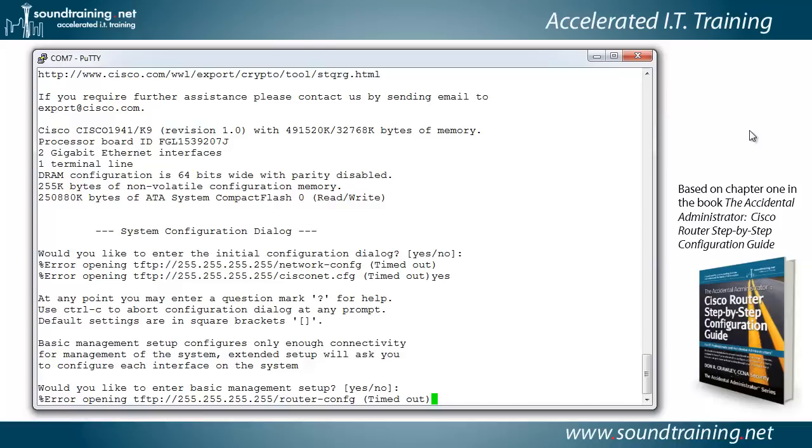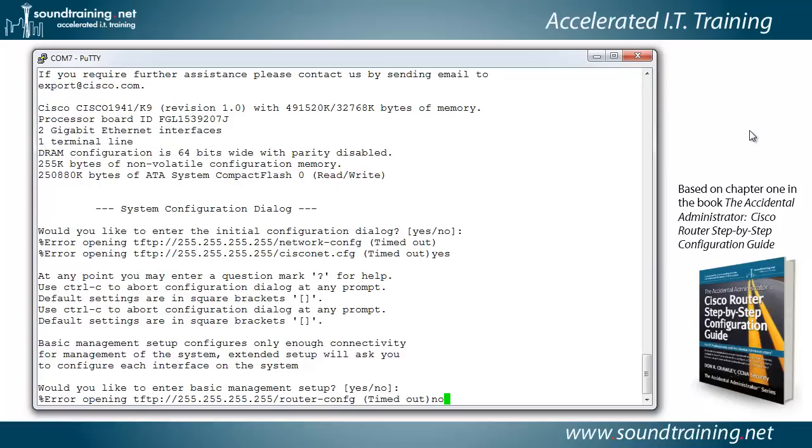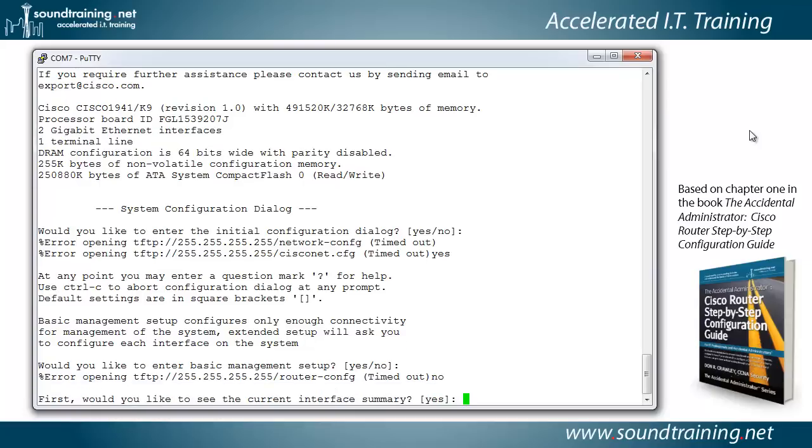And intuitively, what do you want to say? You want to say yes, right? Well, that's the wrong answer. What you want to say is no because we want to go into extended setup because that will allow us to configure each of the interfaces on the system. So I'm going to type no for going into extended management setup.